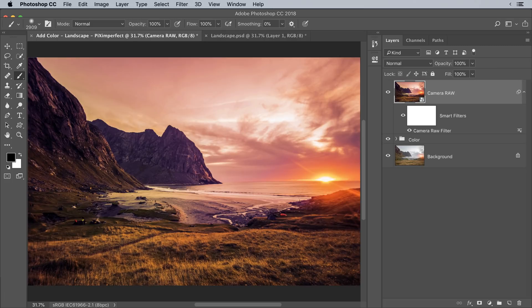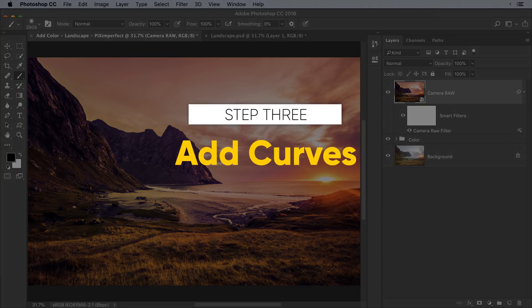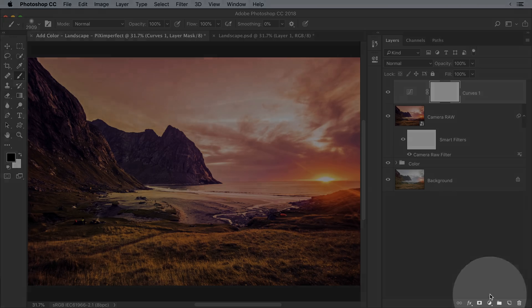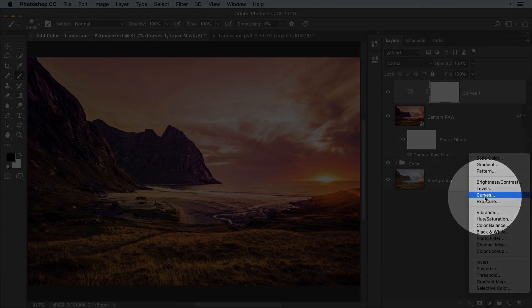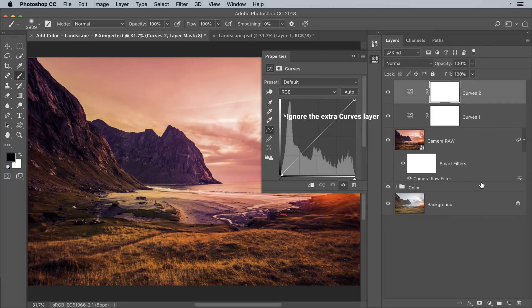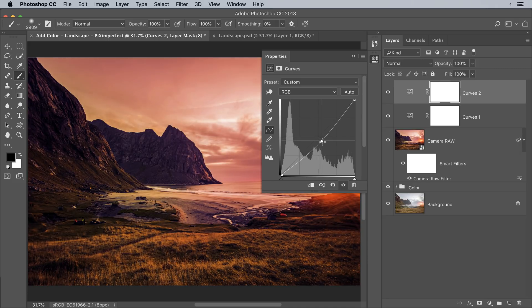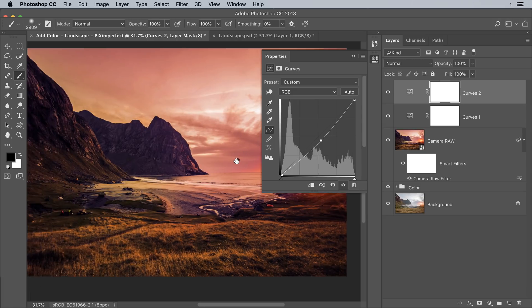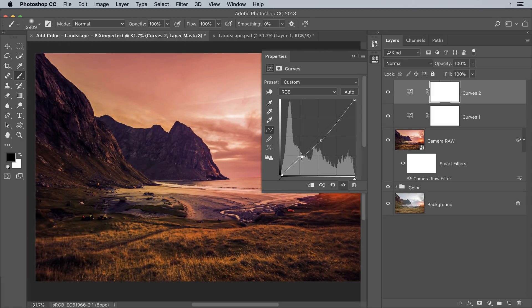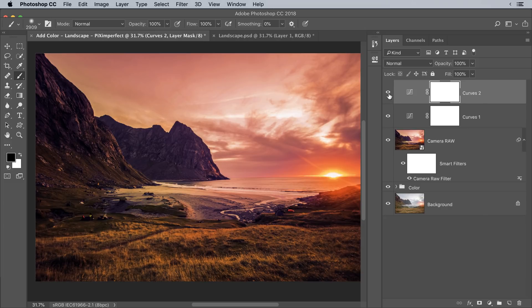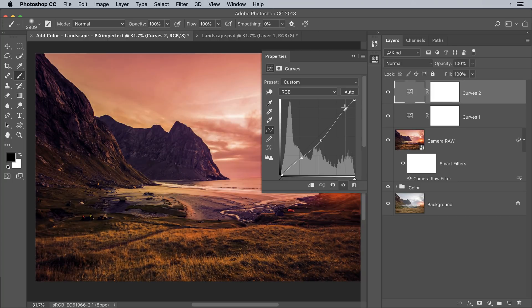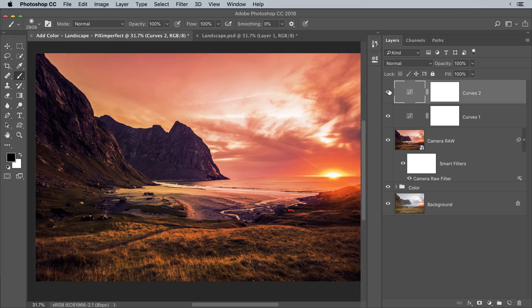Now for the third step: adding Curves to make the image more dramatic and appealing. Create a Curves Adjustment Layer by clicking the Adjustment Layer icon and choosing Curves. Click in the middle of the curve and drag it down to take down the Midtones. You can also try brightening up the shadows just a bit — this makes the whole image look very dramatic. Here's the before, here's the after. You can also make the highlights a little brighter.